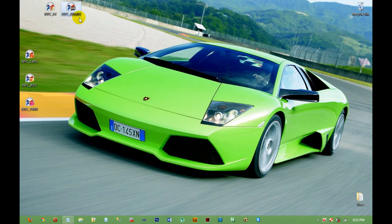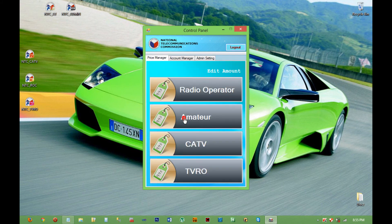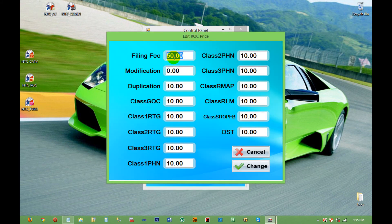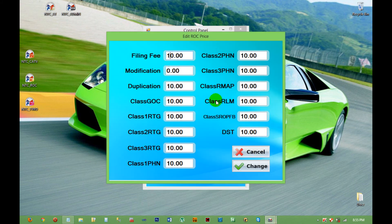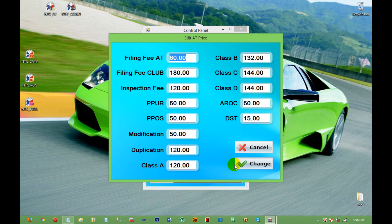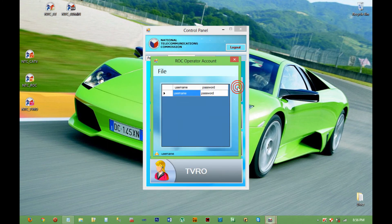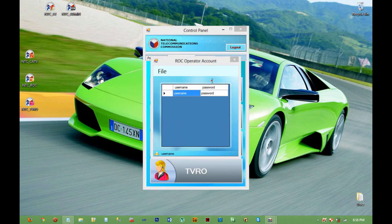The very last part of the video will show you the admin's application. The admin application is the one important part of the system. From there, the admin can manage all the amount rate for AT, ROC, CATB, and TVRO.